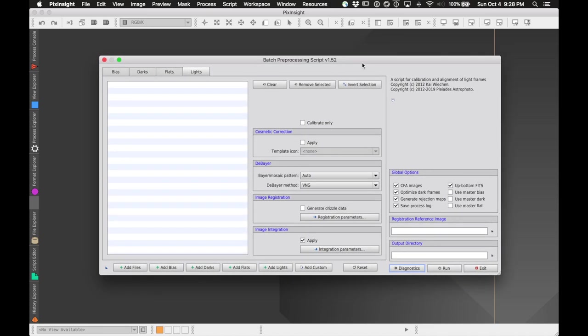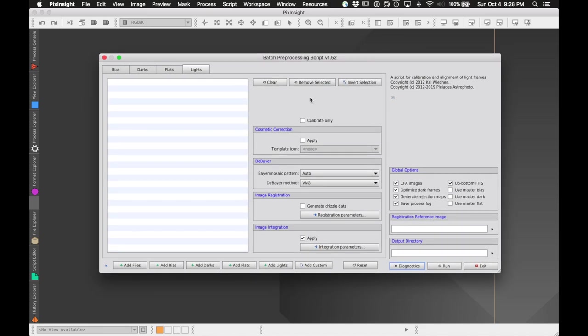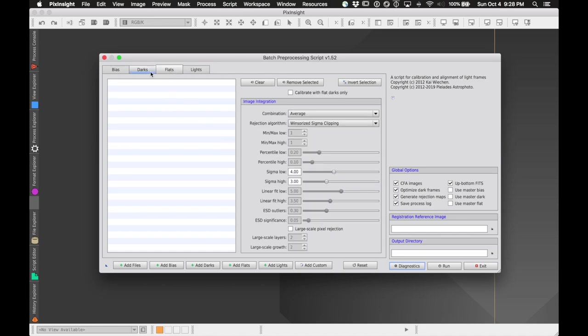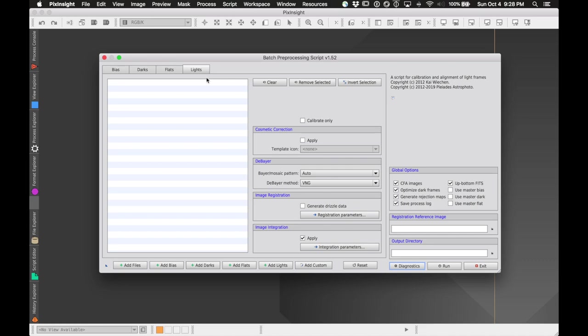Batch Pre-Processing is a nice script for doing basically the same thing that DeepSkyStacker or Siril can do: taking all your lights, flats, darks, and biases, creating the calibration masters, calibrating your lights, registering your lights, and doing an integration if you wish. So let's start by adding lights.